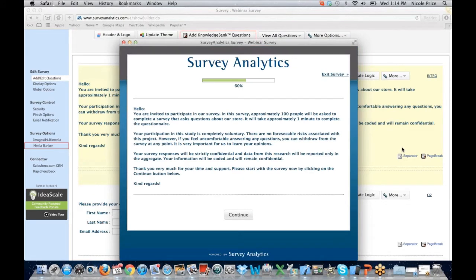This is exactly how the participants would see this question when they open the survey. Our header is in place exactly as I added it, and then I can check the text to make sure it meets my client's needs.